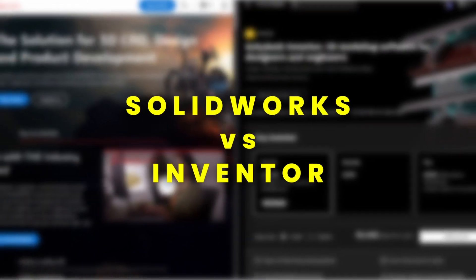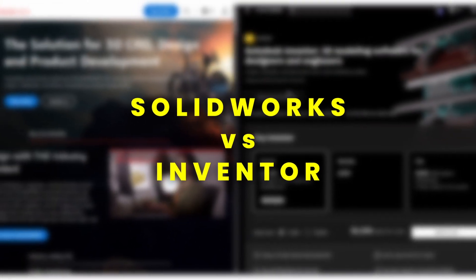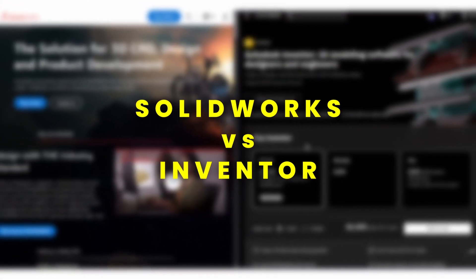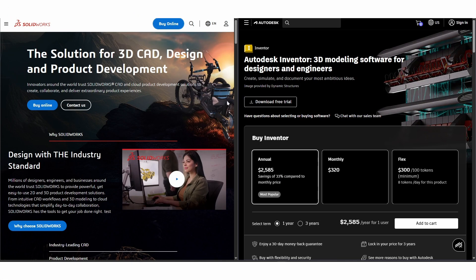SOLIDWORKS and Inventor are two of the most widely used CAD software tools in mechanical design and engineering.